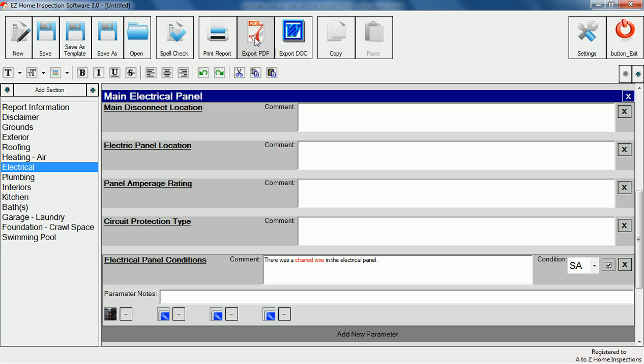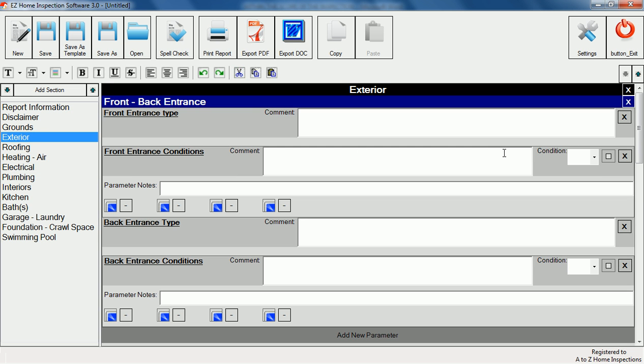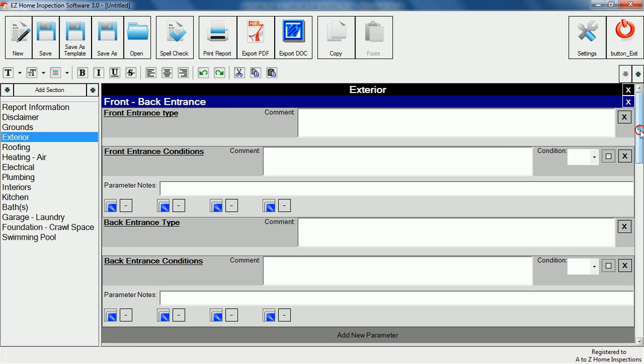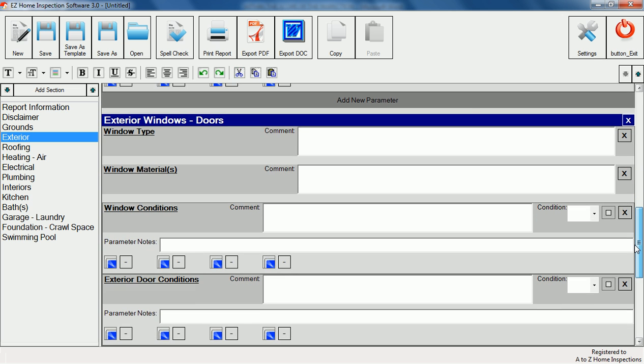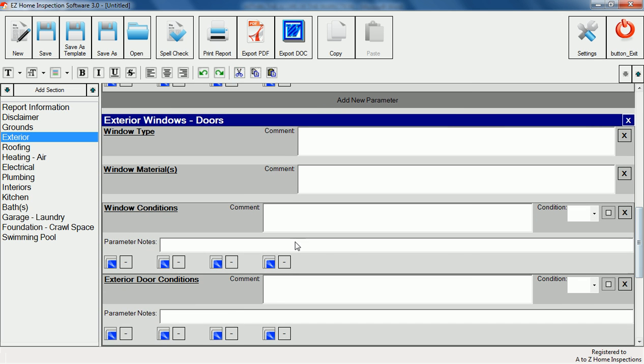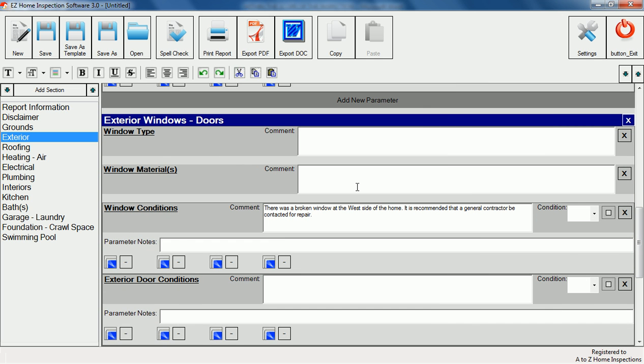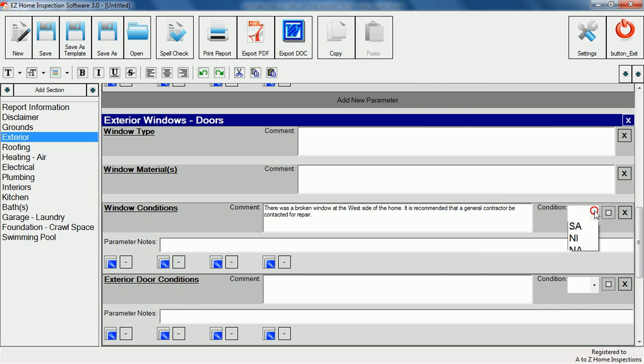We'll fill out one more item to show you how quickly it can be done. Suppose we have a broken window on the west side of the home. We'll go to the exterior section to make a note of the condition. First we'll add a comment, then select NR for needs repair, and check the check box to include it in our summary page.